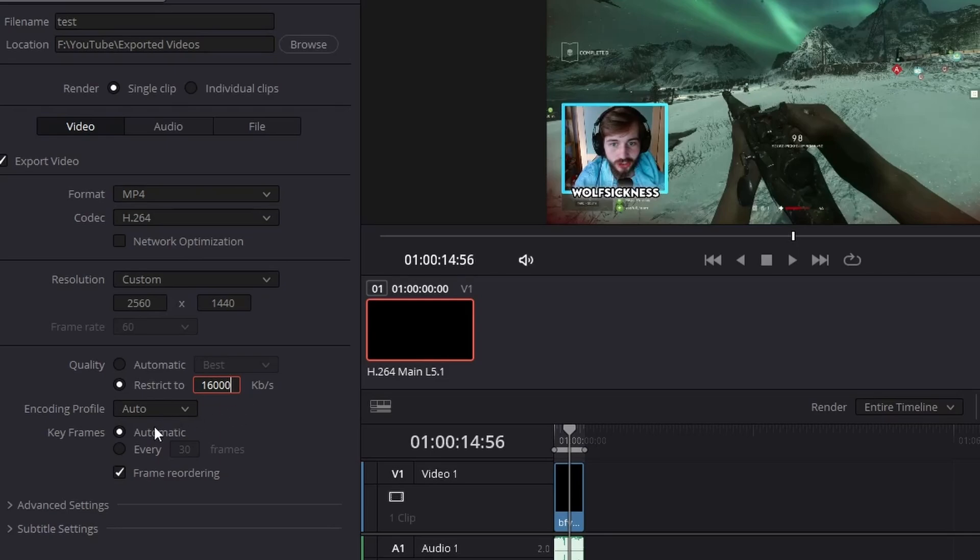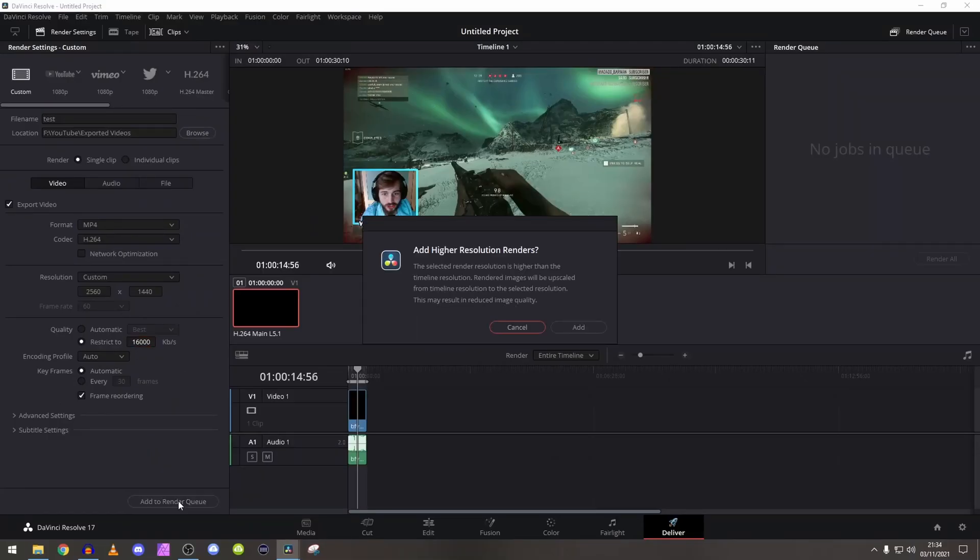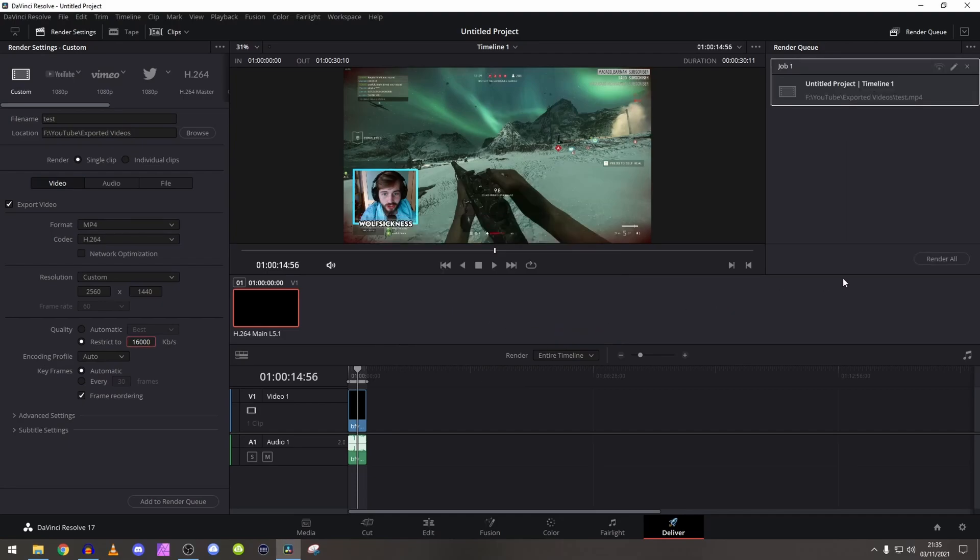So once you have done all of that, make sure you're on automatic and frame reordering is ticked. You've literally pressed add to render queue. It's going to ask this because it's a 1080p file but we are rendering in 1440p, so you literally just press add. And then we're going to do a quick time lapse of the render. So three, two, one - we're going to render.